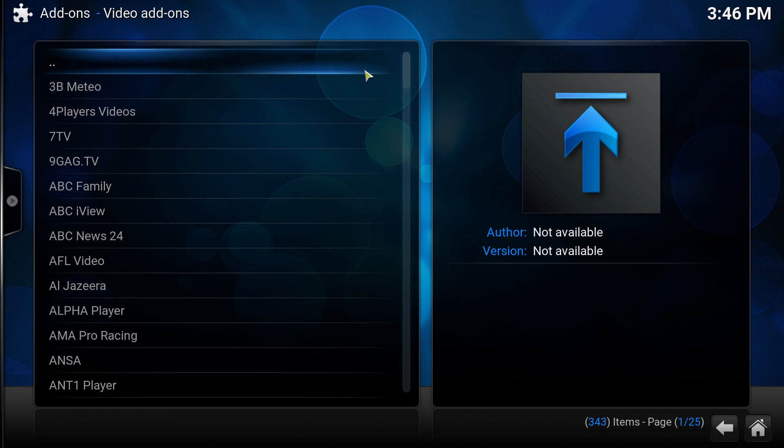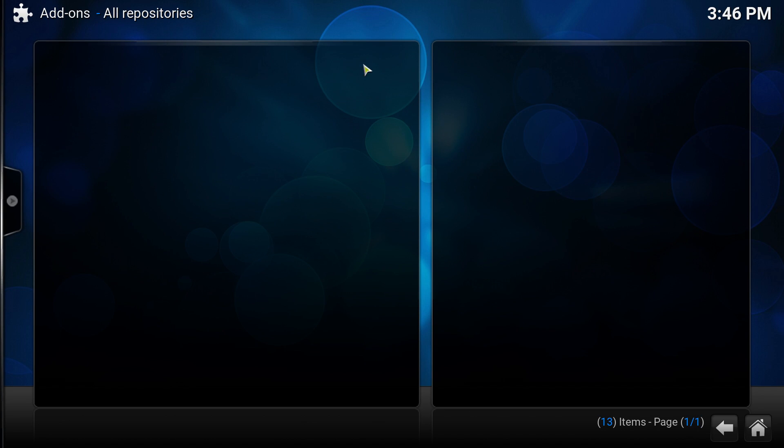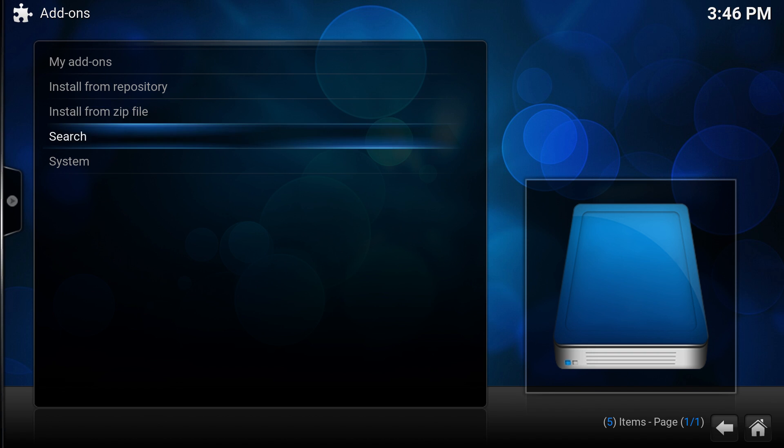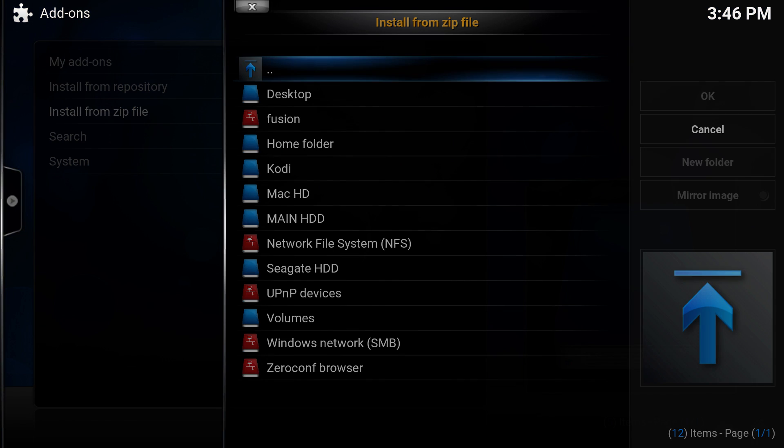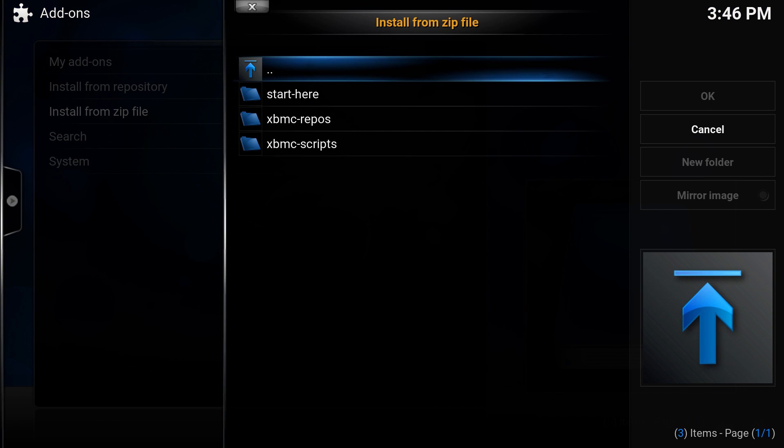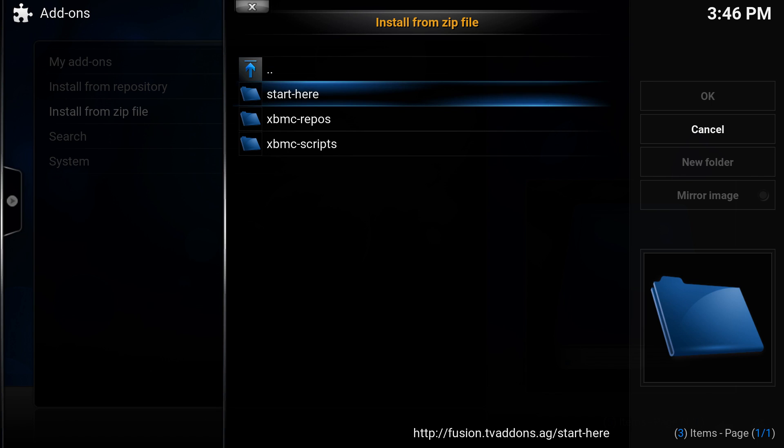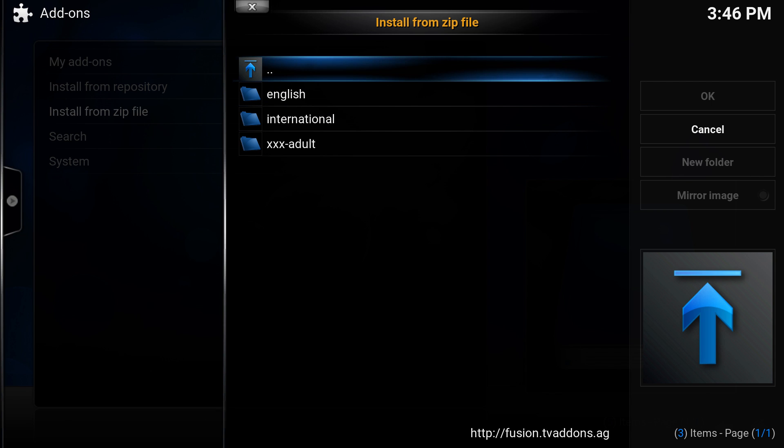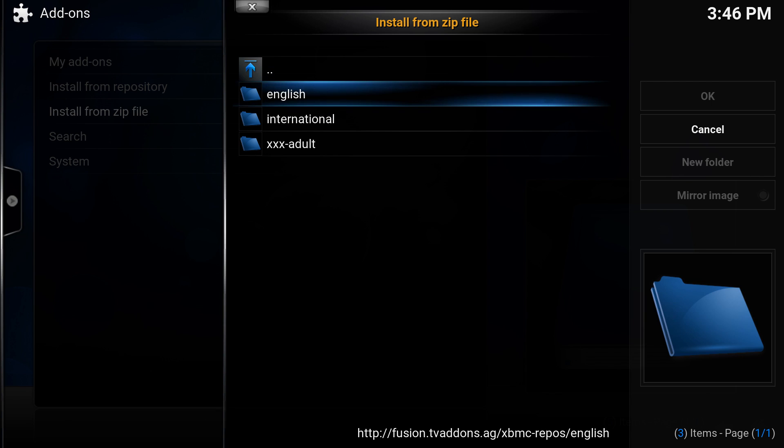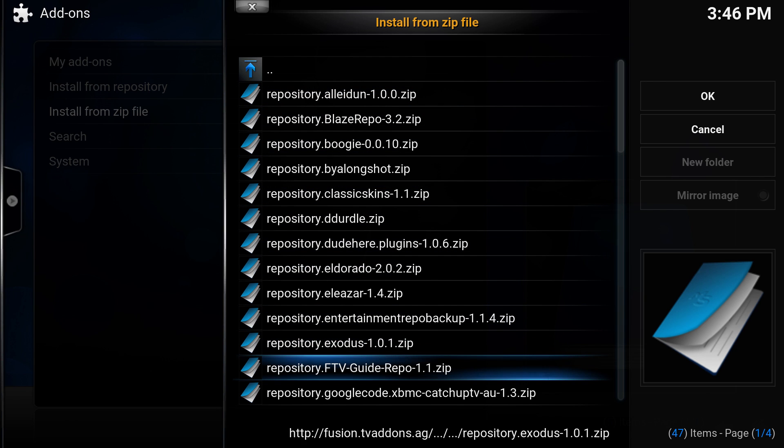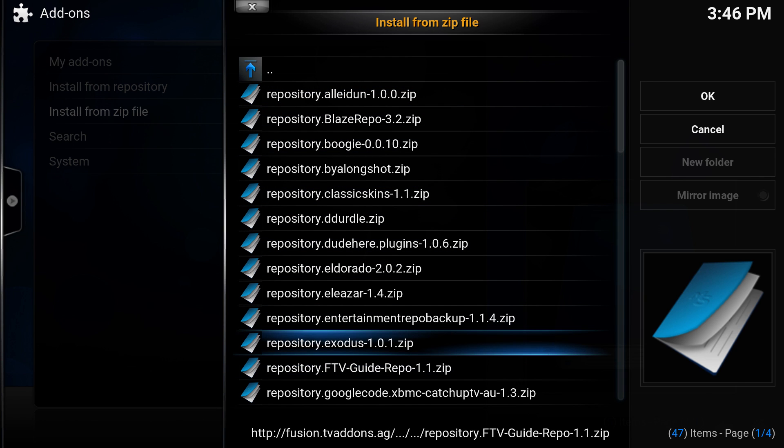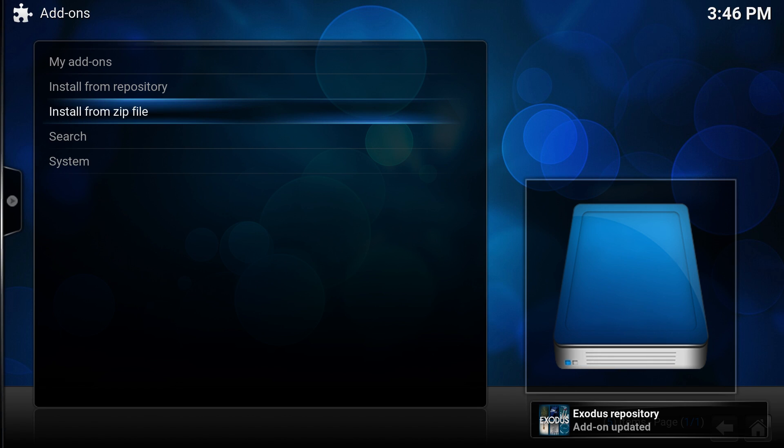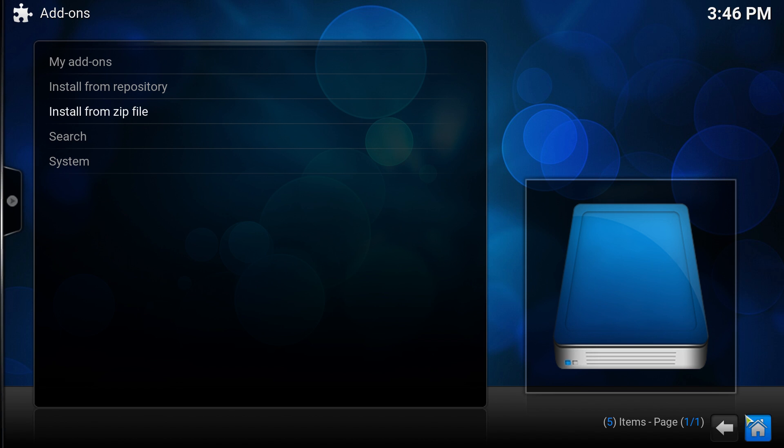Go up one more time and click install from zip file. Click on fusion again. Instead of clicking start here, you want to click on XBMC-repo. Click on English and scroll down until you see repository.exodus. Click enter and install that. Wait for the exodus repository add-on update and that is it.